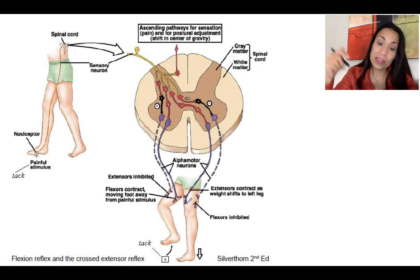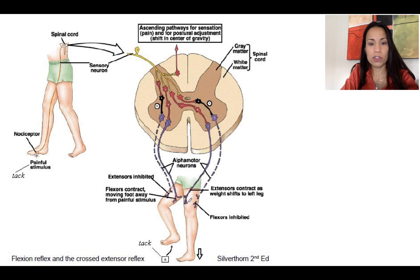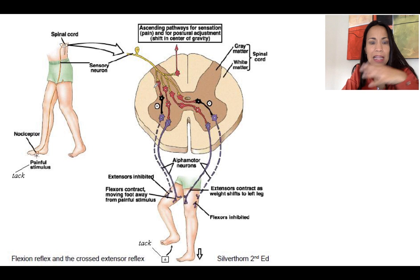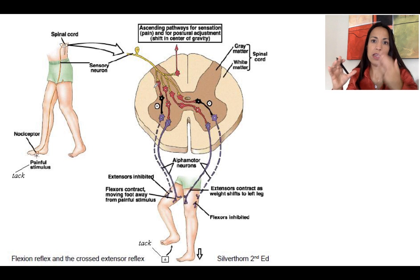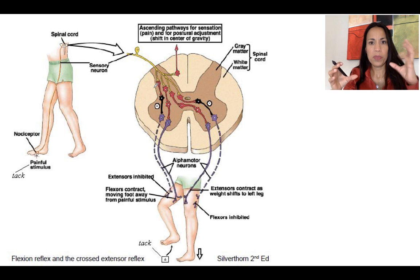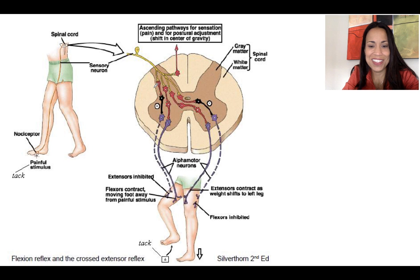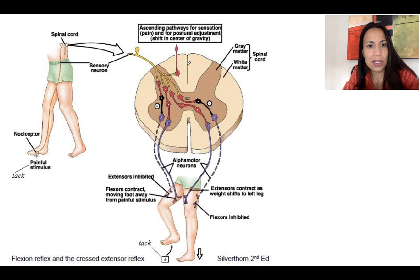This illustration beautifully explains the withdrawal reflex. For our class, you just need to know the basics of every reflex arc — the monosynaptic and the polysynaptic — and that's it. I'm not going to ask you the details of the withdrawal reflex; I explained it for fun. This is really part of physiology class. See you!